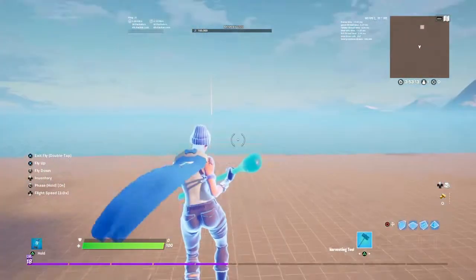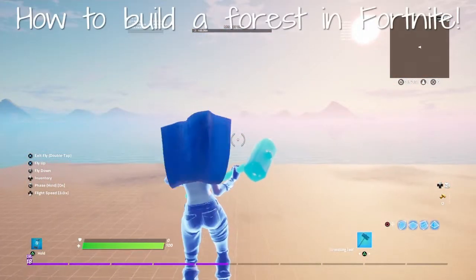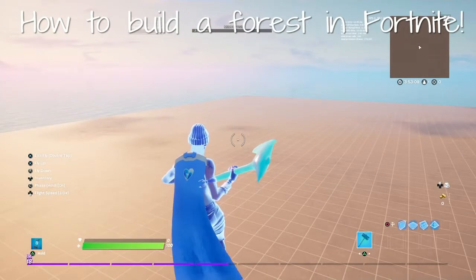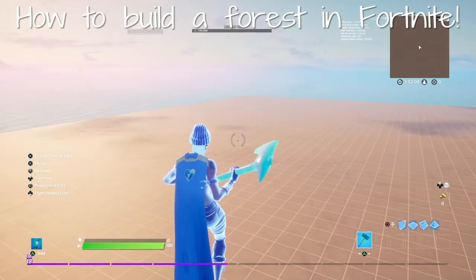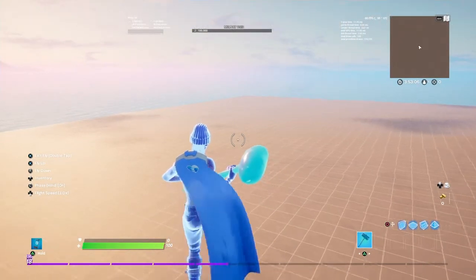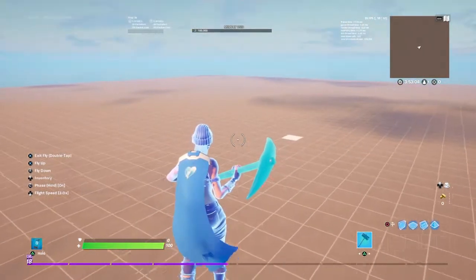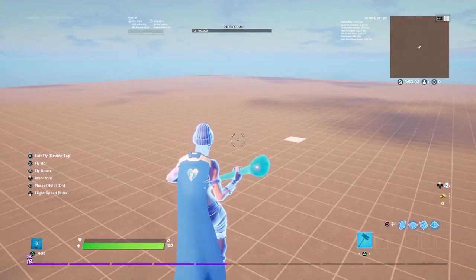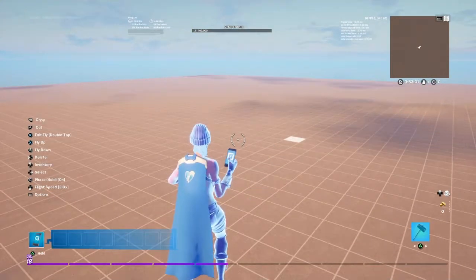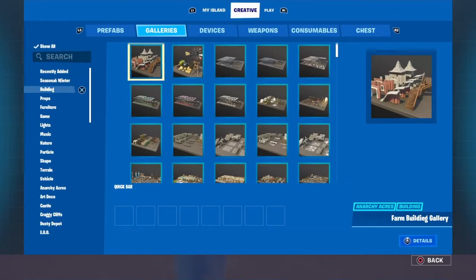Hey guys, welcome back to my channel. Yes, I am doing creative tutorials now — loads of people asked me and yeah, I guess we can get into it. So first for today's episode is terrain.